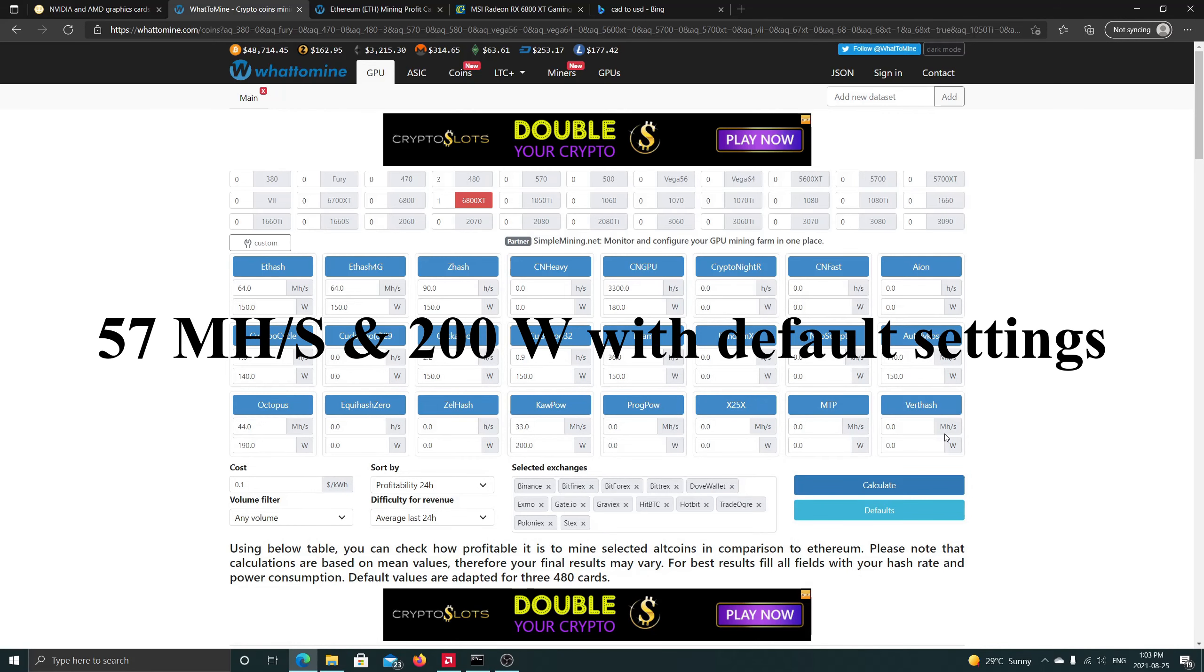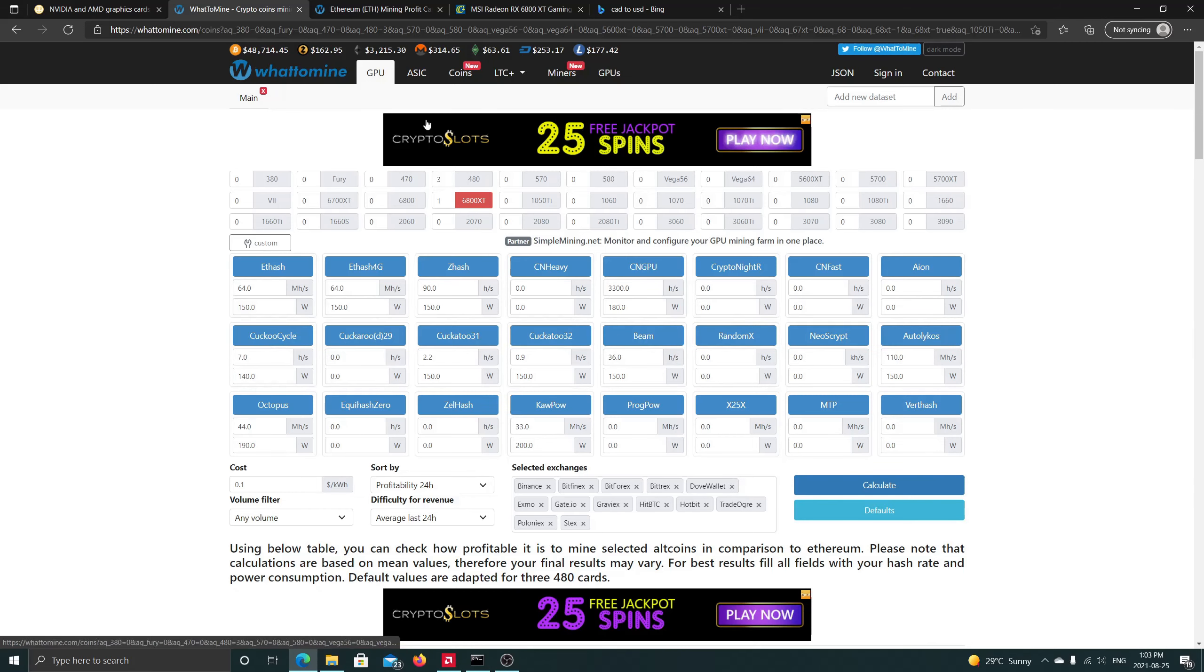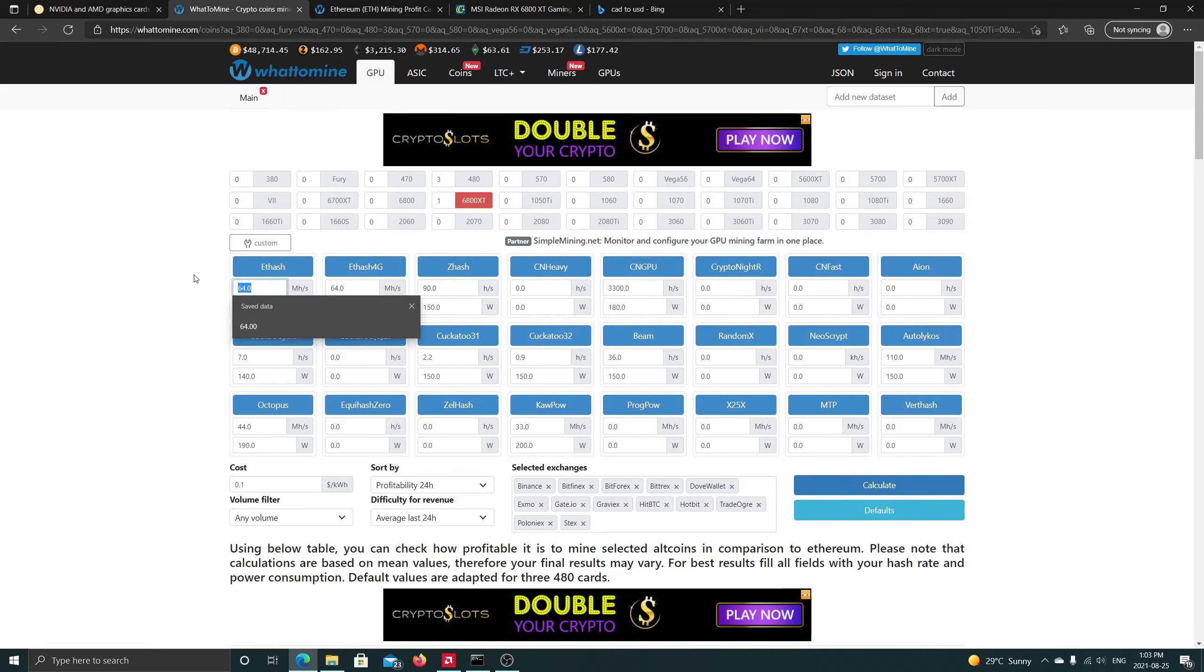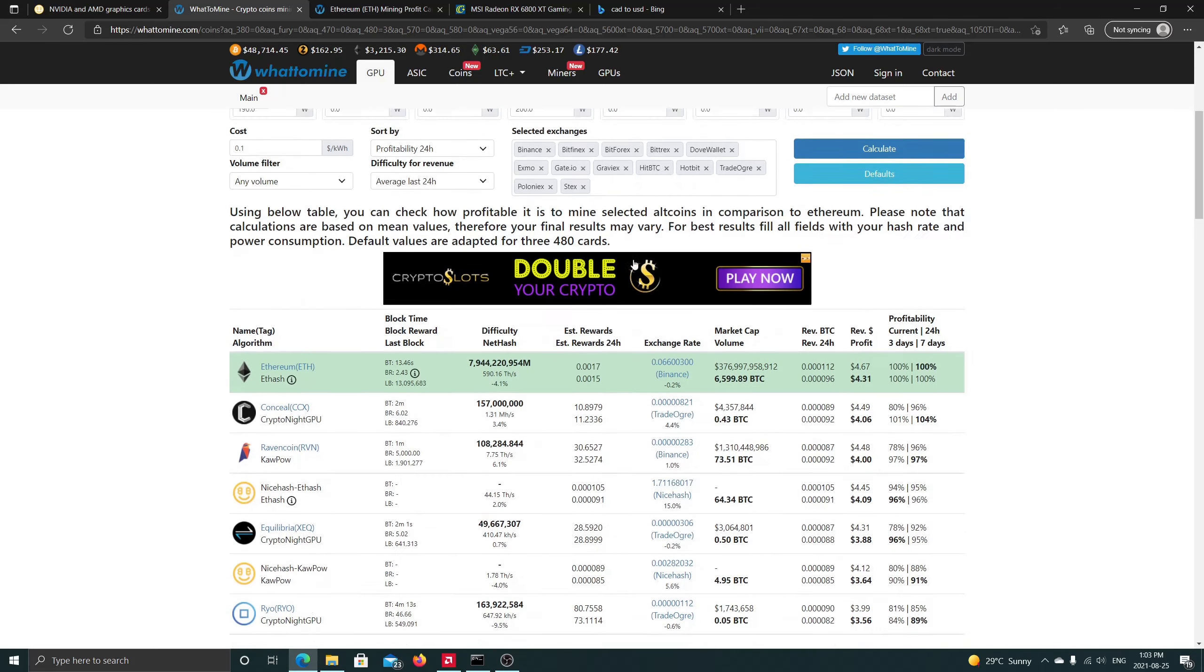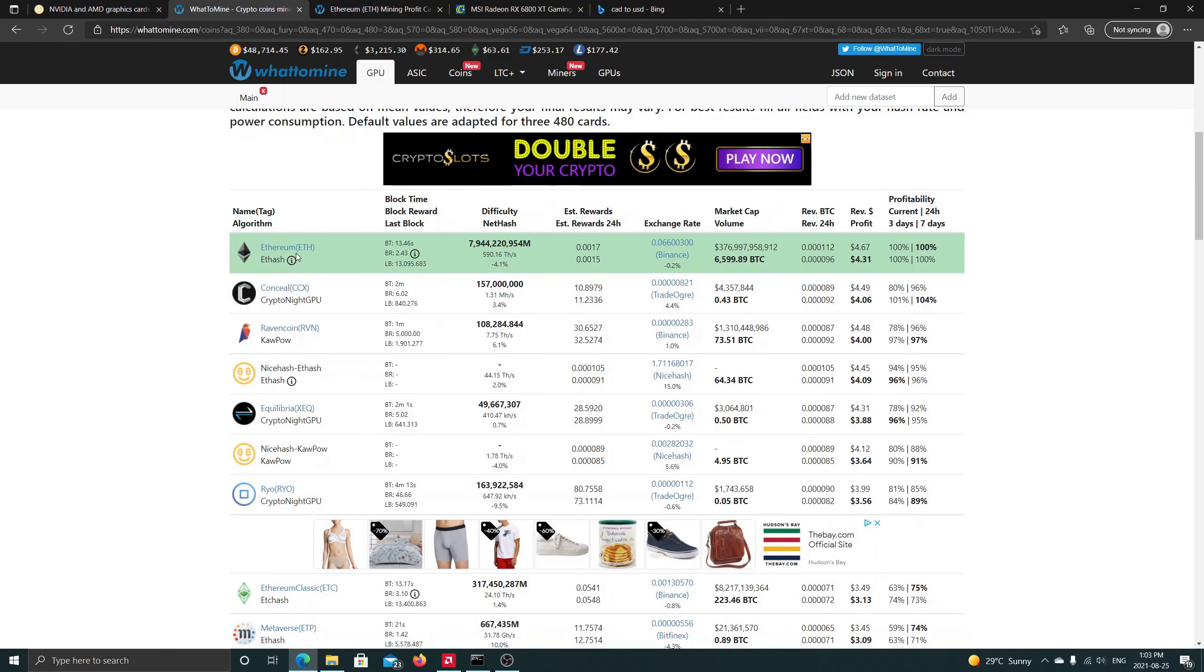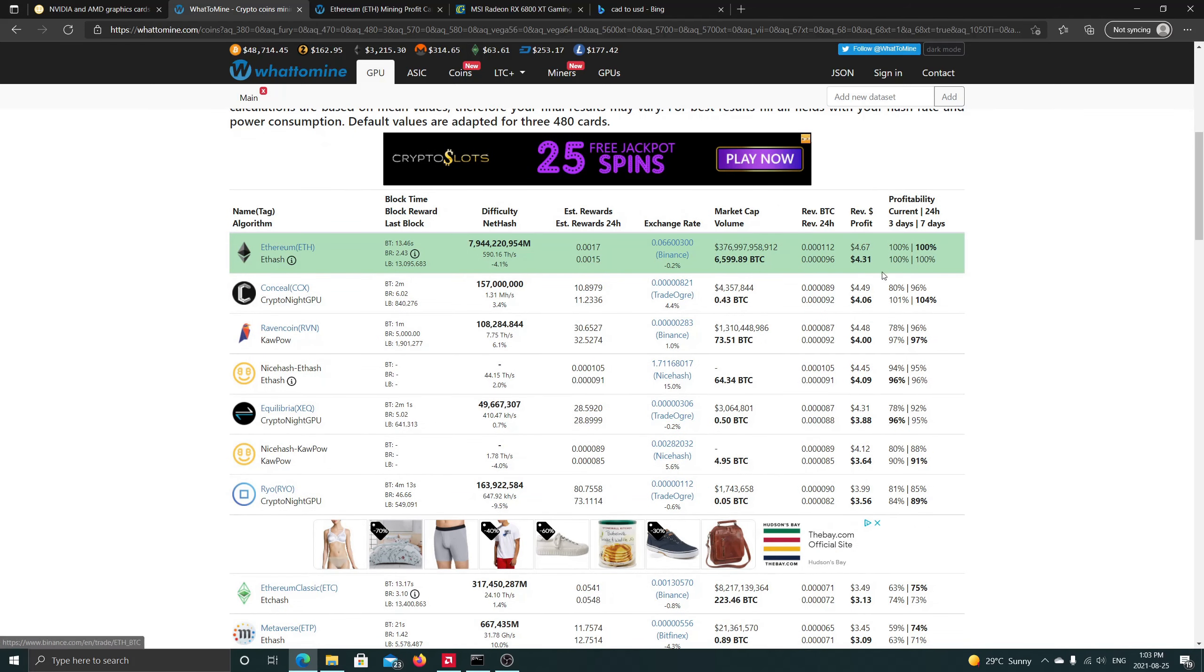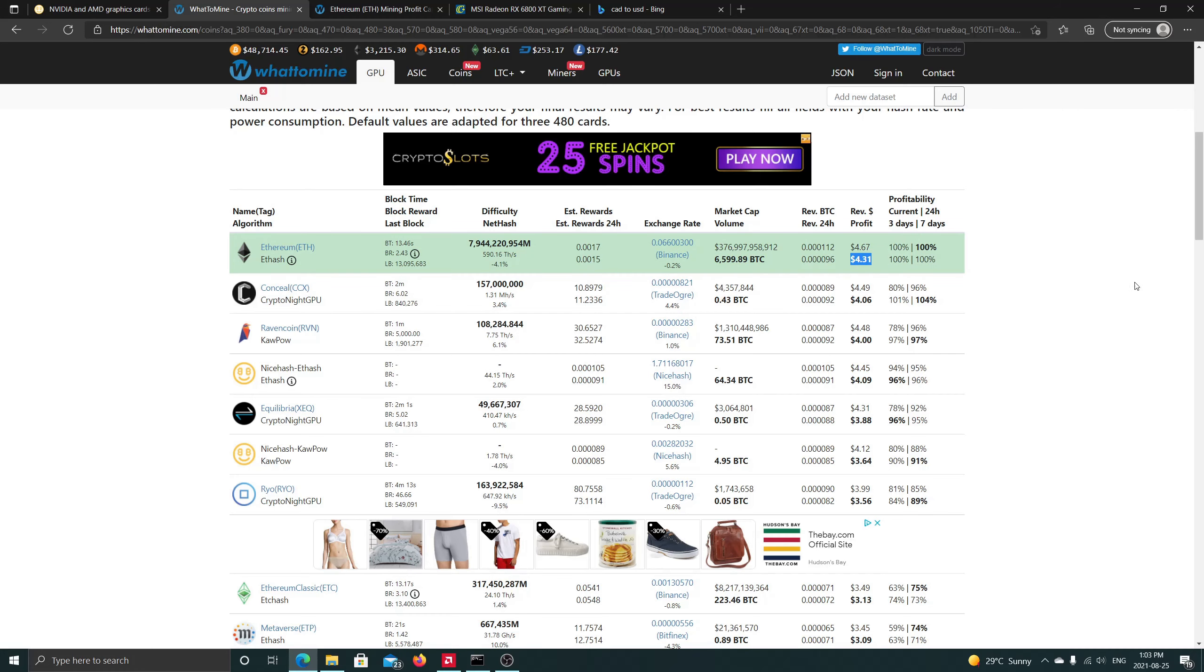So here we are on WhatToMine. We have entered the 6800 XT, we should get 64 megahash, this is with the overclock settings of course, and if you see the profitability we're supposed to have around 421 USD per month.